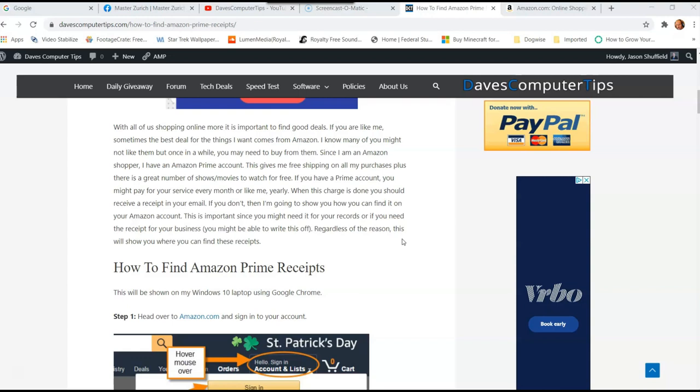And you can actually find those receipts for your records. That's why I wanted to show this to you, because I was trying to find one day, what did I pay last year? Because I had to pay it again this year and I forgot what I paid. So I thought it was much easier to go on Amazon and find that old receipt from last year. And I did. So I'm going to share that with you today.